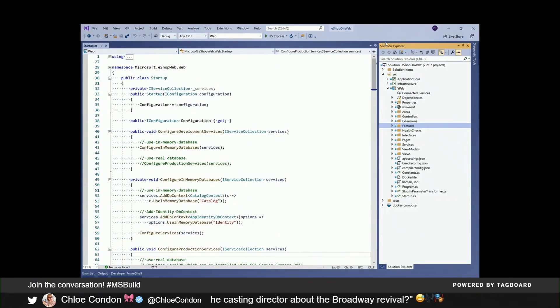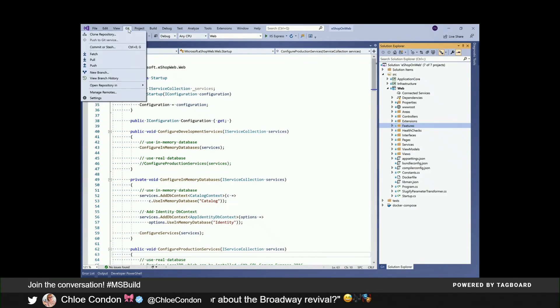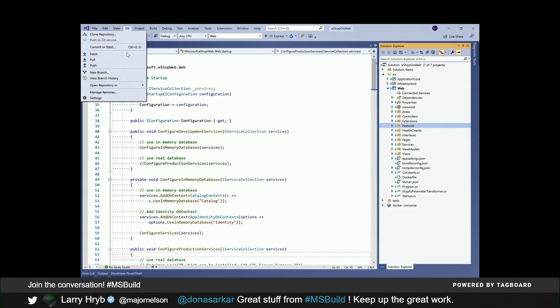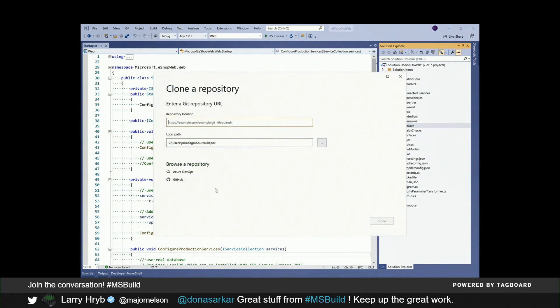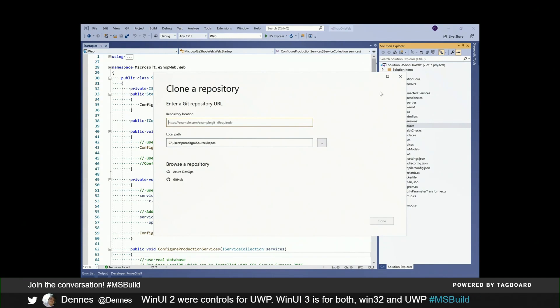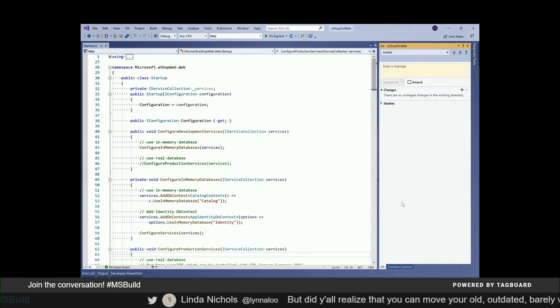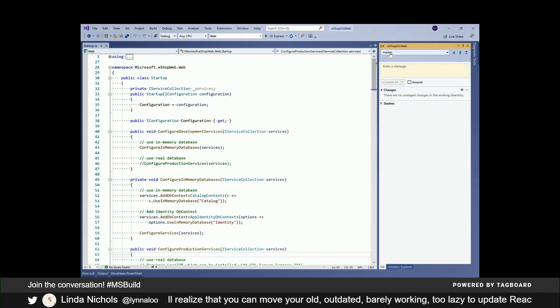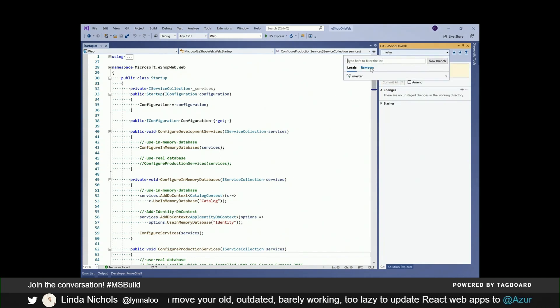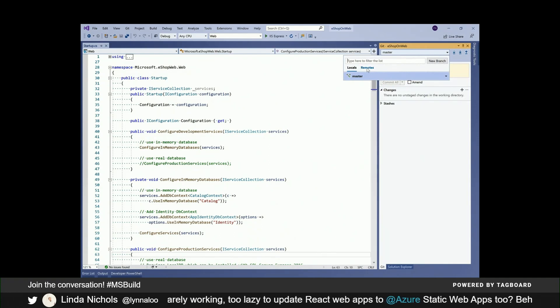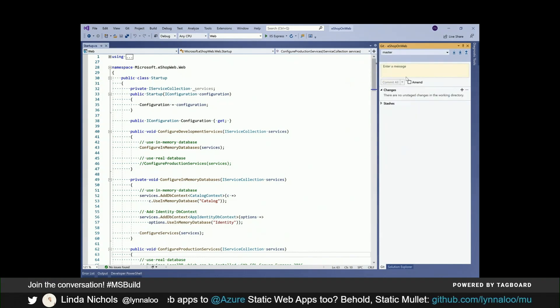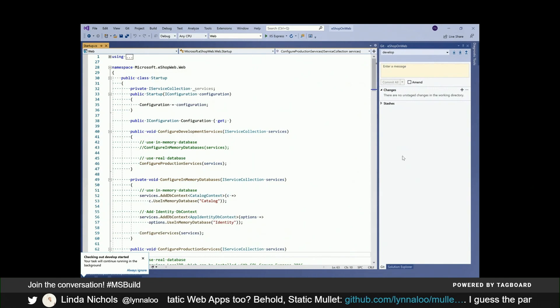I have Visual Studio 2019 open with my solution eShop on web already loaded and ready to go. I cloned this repository from GitHub using the new Git menu with Clone Repository, where I could enter my URL or browse the repository, whether it's on Azure DevOps or GitHub, straight from Visual Studio. Let me check the Git tool window first just to see the status. I'm on the master branch and normally don't develop on that, so let me go to my remotes and check out the develop branch, which is usually what I work on. I'm going to check that branch out — it's going to switch to that branch and show me the progress on the bottom left.